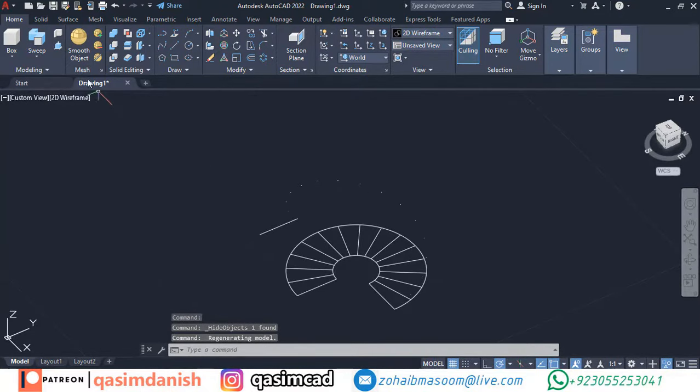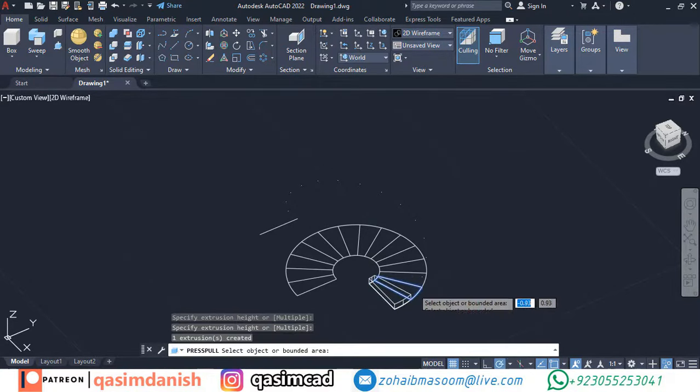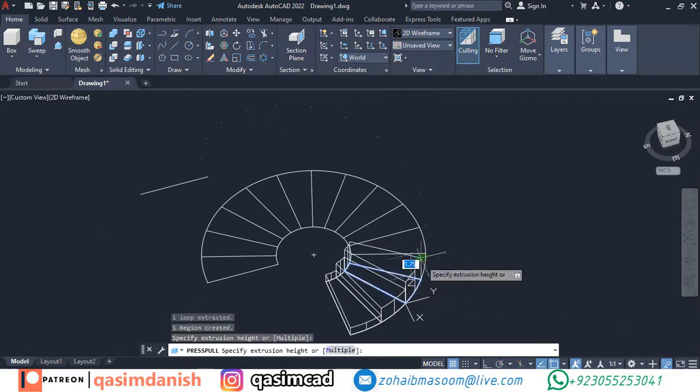Using press-pull command, extrude all steps to divided points and union all these steps. Please make sure your node button and snap are on.